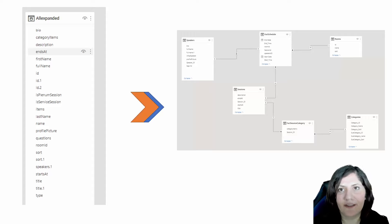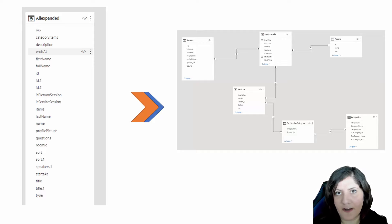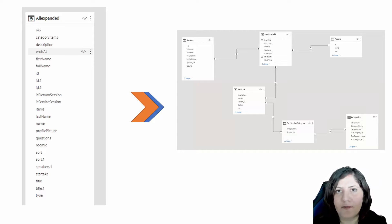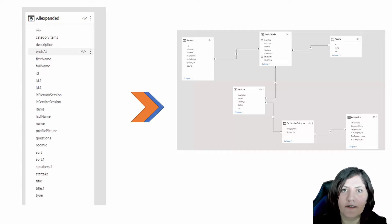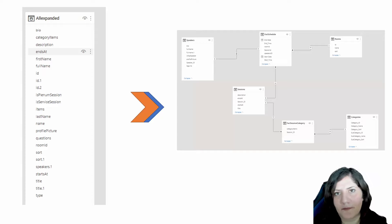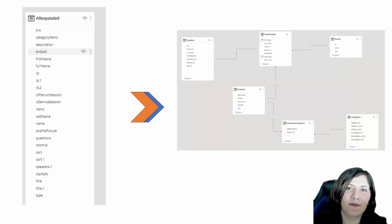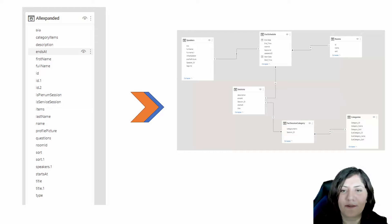Hello, this is Leila from Radakad. In this video I'm going to show you how we can create fact and dimension from our data. If you watched my previous video about basic data modeling in Power BI, I talk about why we need fact and dimension. In this video we are going to use Power Query to create fact and dimension.